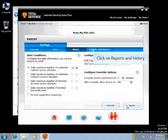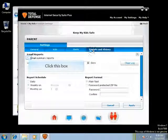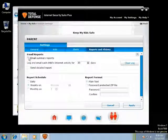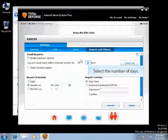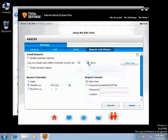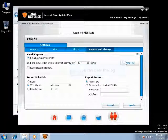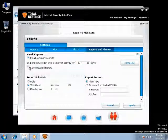You can view the history and reports here. Click on Email Summary Reports if you want to receive email summary reports. You can select the number of days for which you want the email report and clear the log as well. You will receive a detailed report to the email address set by selecting this option.